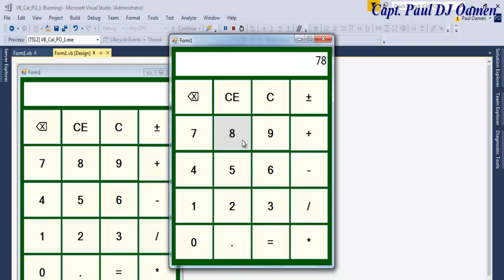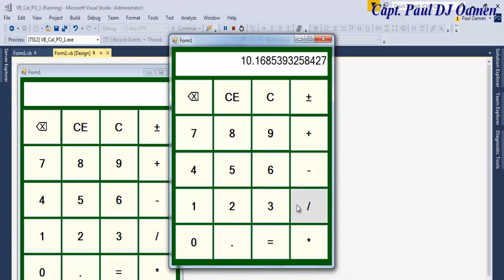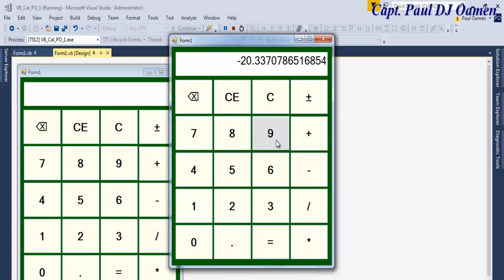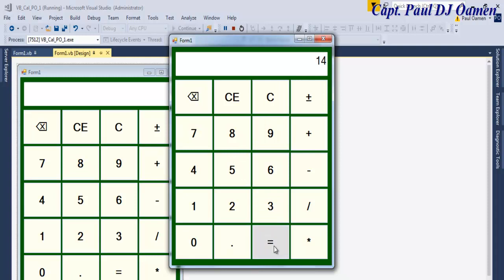Minus 78, then divide that by 35.6. We can even do plus, minus 10, plus, multiply by 2, plus minus 20. Backspace — 9 plus 5. Now I'm going to take you straight into the Visual Basic development environment and put one of these together.